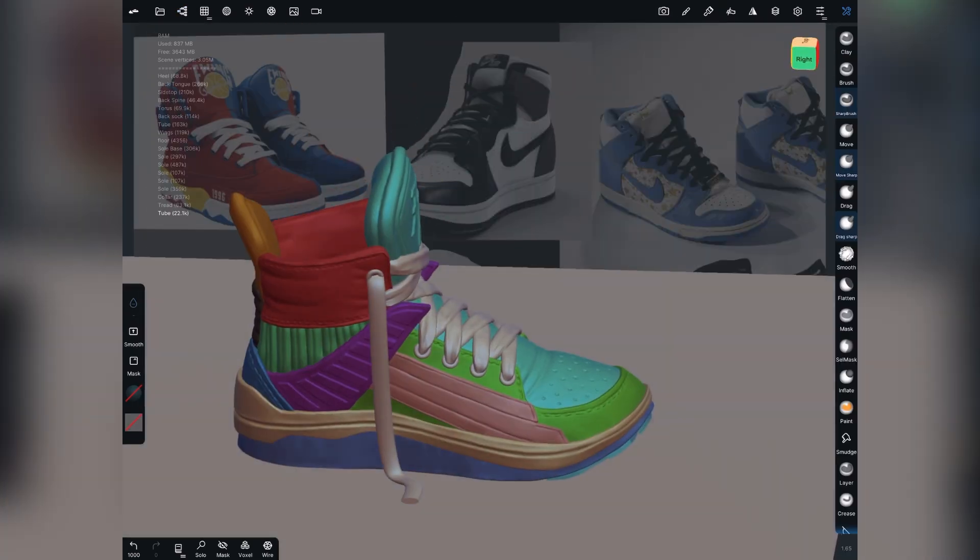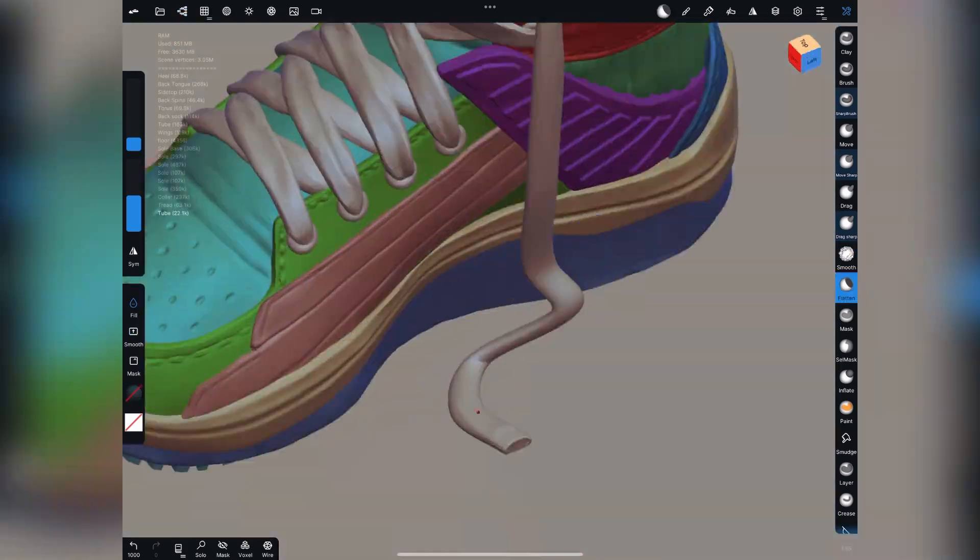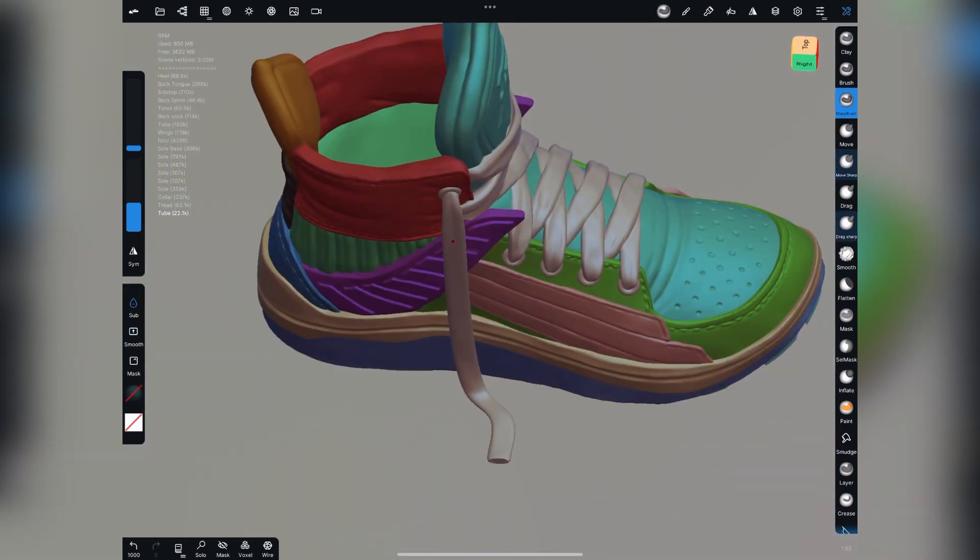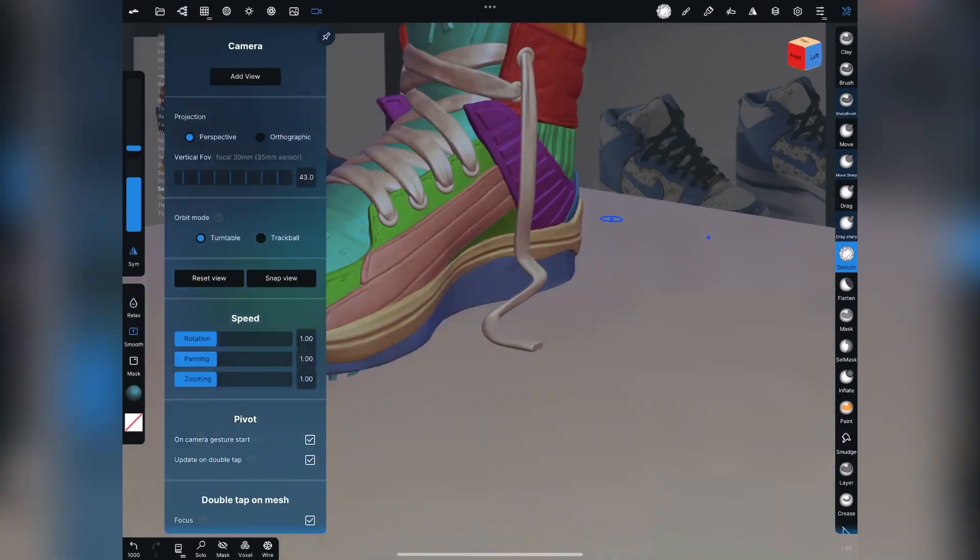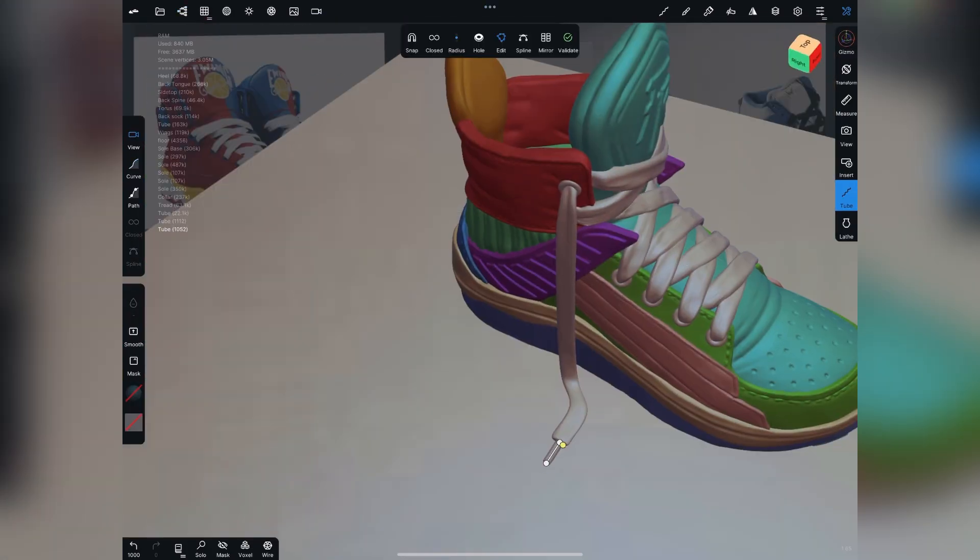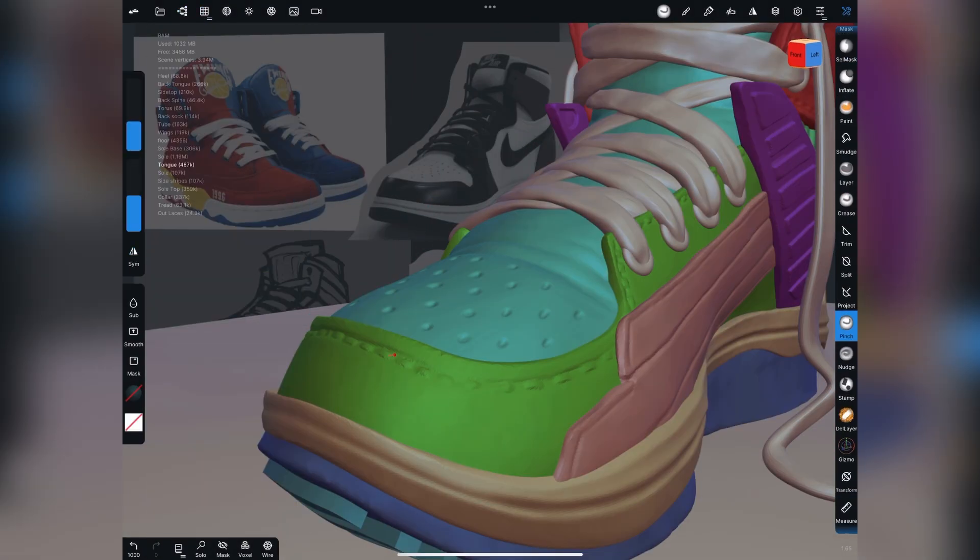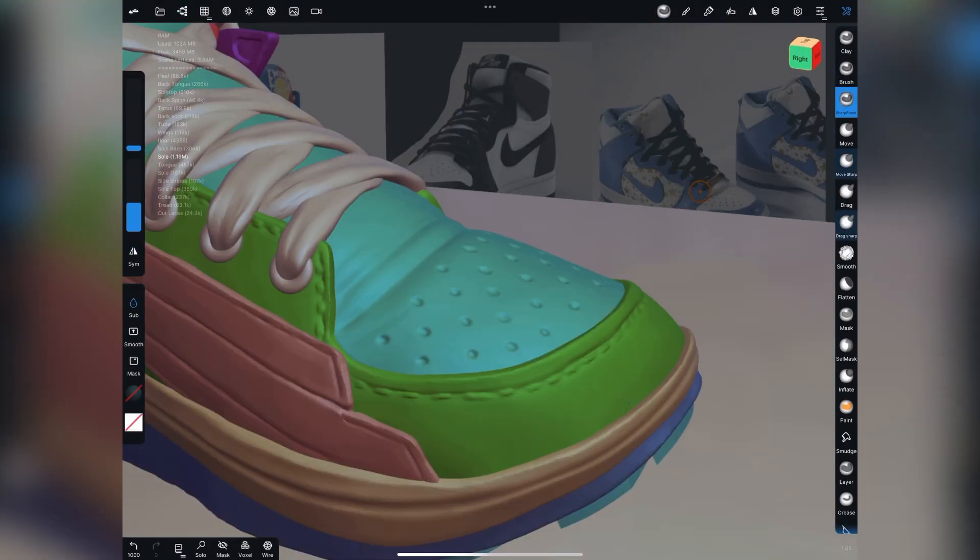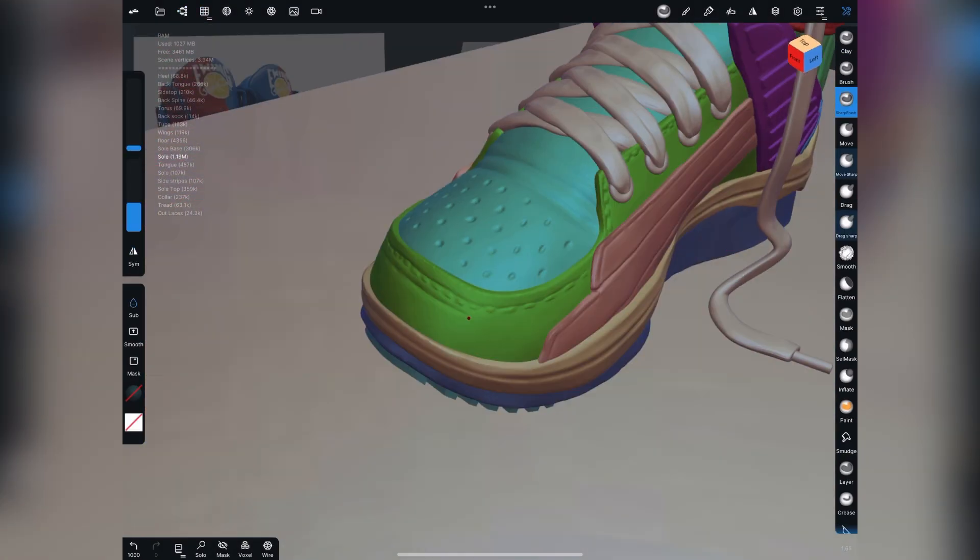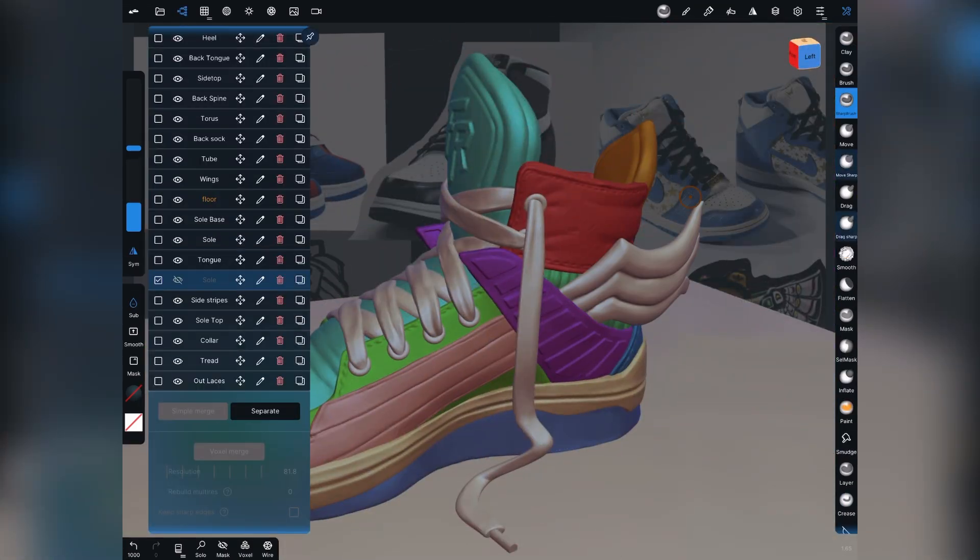I only created the tread around the toe because it's really the only part of the shoe we're going to see the tread on for my final renders. I could have gone and done it throughout. I can always go back and add that in if I want.